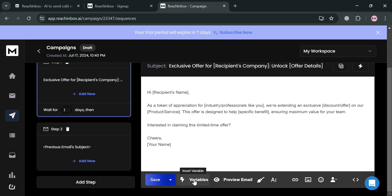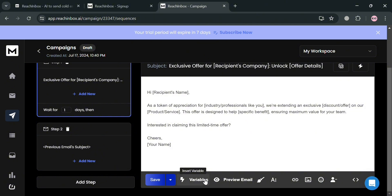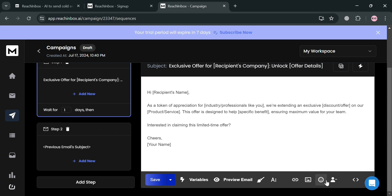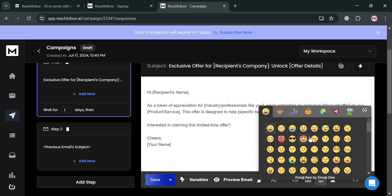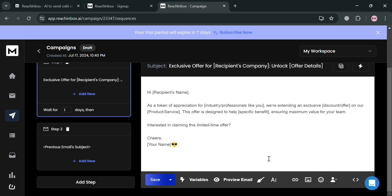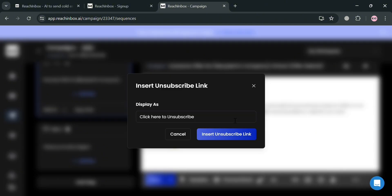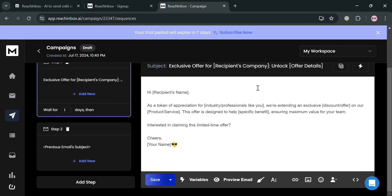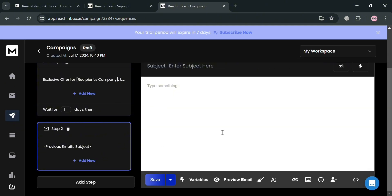Under the email editing tools below, you can save the email as a template, use variables, preview the email, add additional text, insert a link, images, and even add emoji. You can also input an unsubscribe link, depending on the type of email you're formulating.